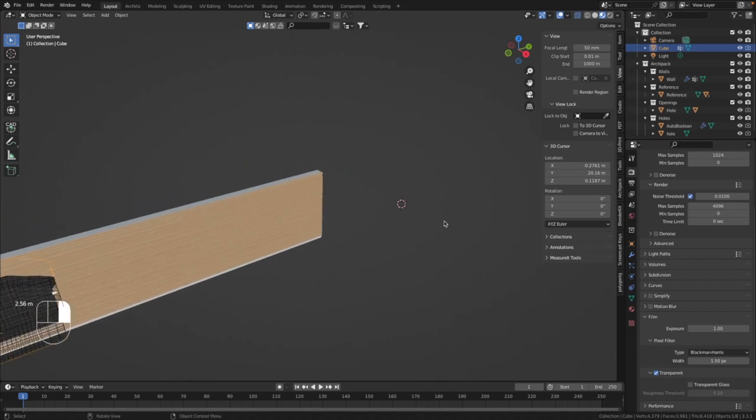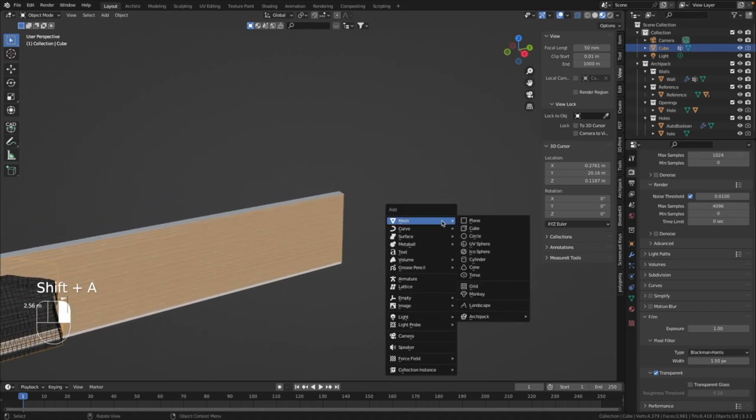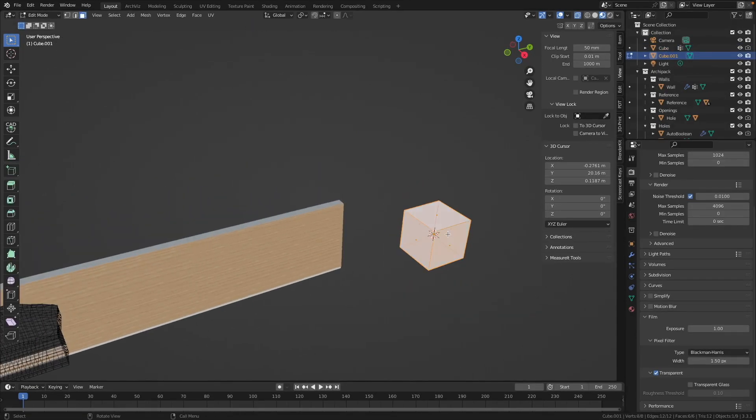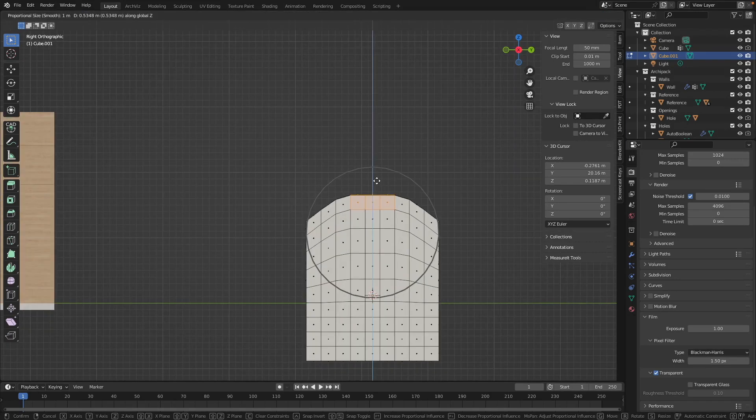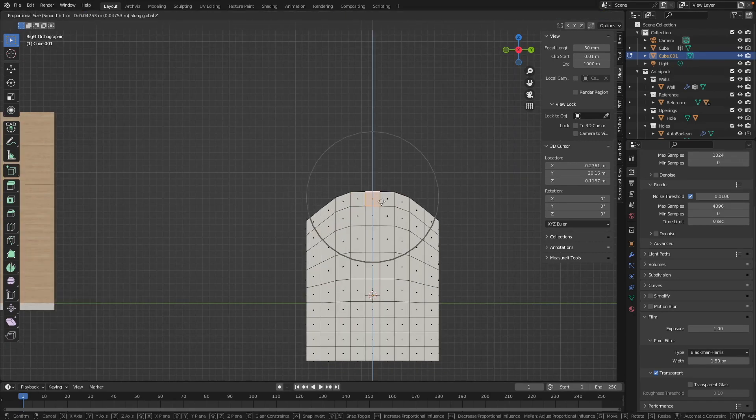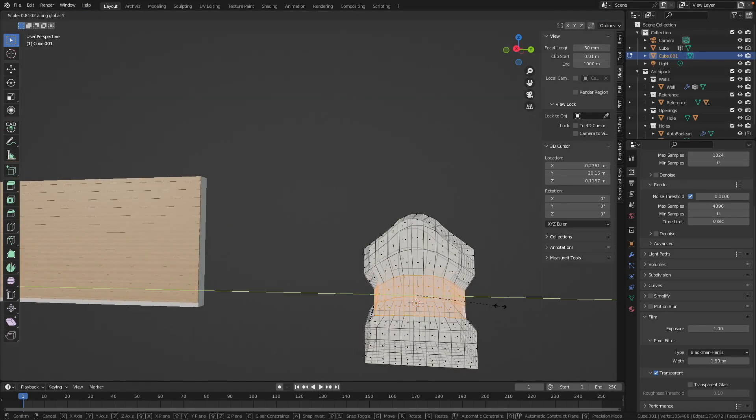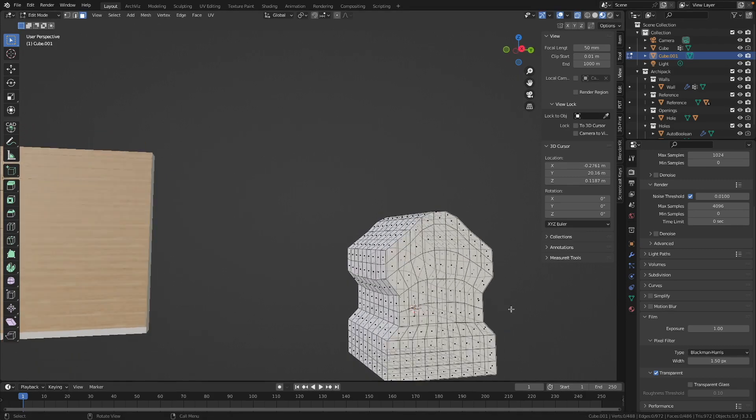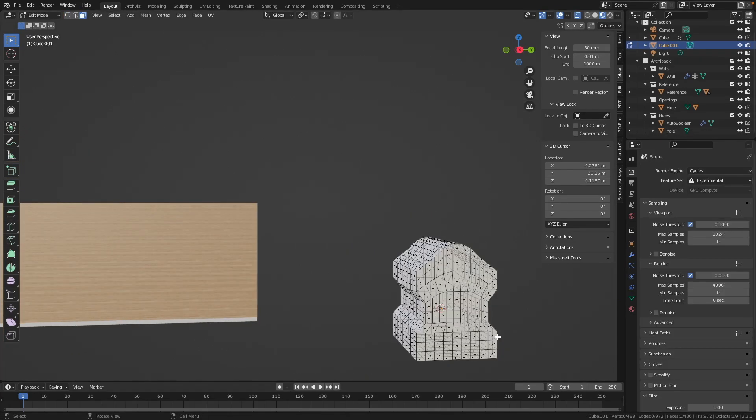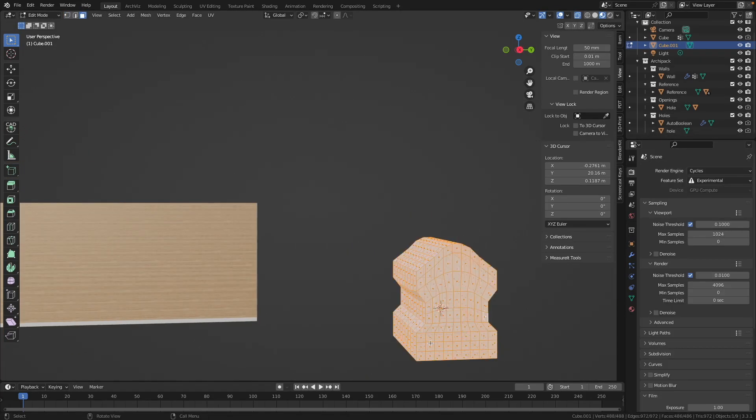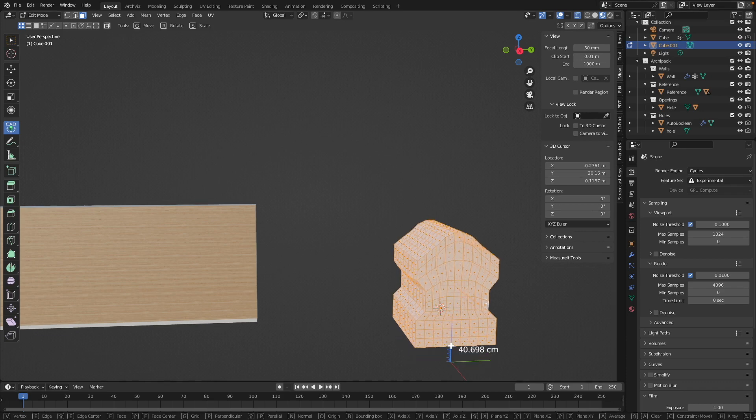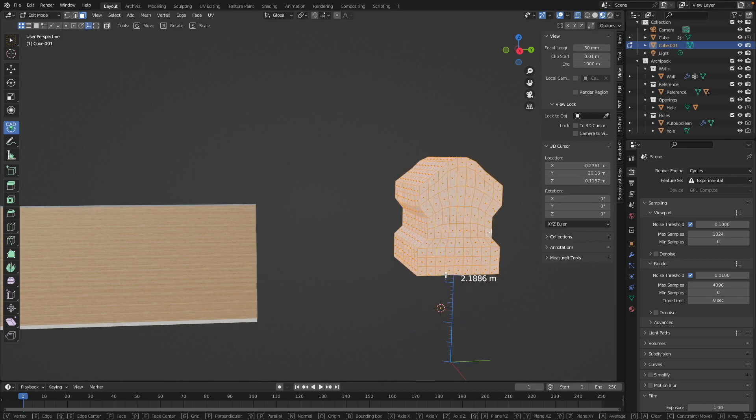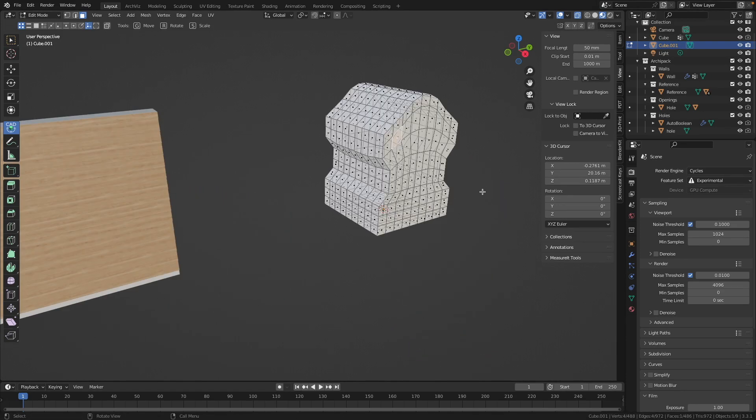For this, at first I will create a new cube - Shift A and add the cube. Let me give this cube some subdivisions and then I will give an unusual shape to it. Being in edit mode I will bring all the vertices up to have the origin of the object down on the bottom.